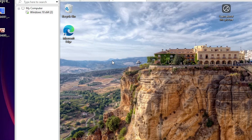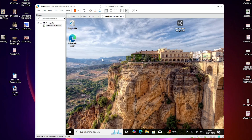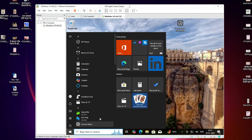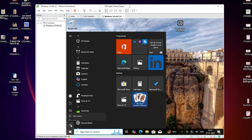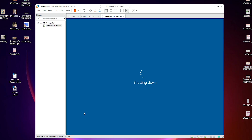The fix is very simple. First, close or power off your virtual machine. Go to Start and shut down your machine. I shut down my virtual machine now.